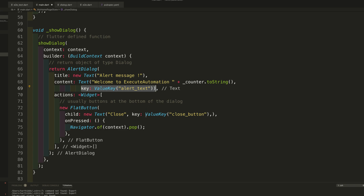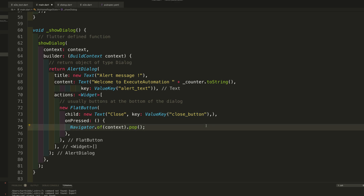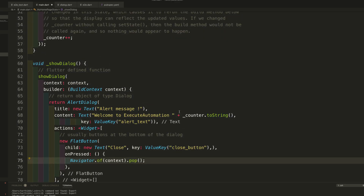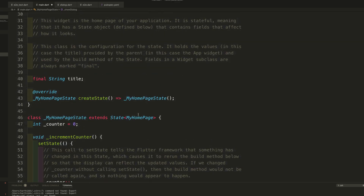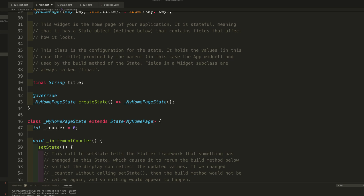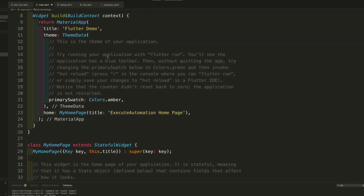For the counter value I've set the value text key as 'alert_text'. There is also a FlatButton with a 'close' button. Importantly, for each and every widget I have given a key so it can be identified in automation testing — without that identification property nothing will work.